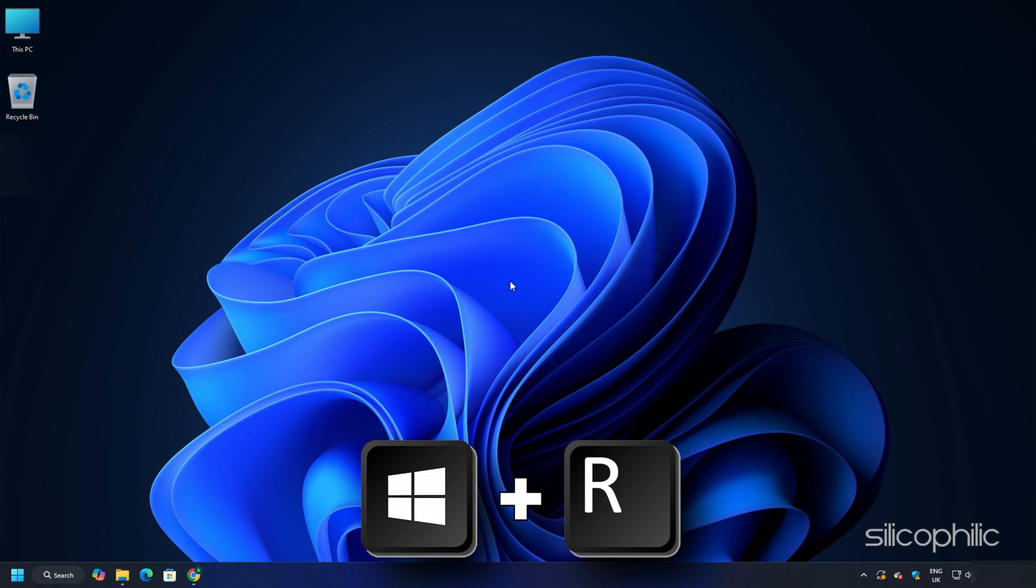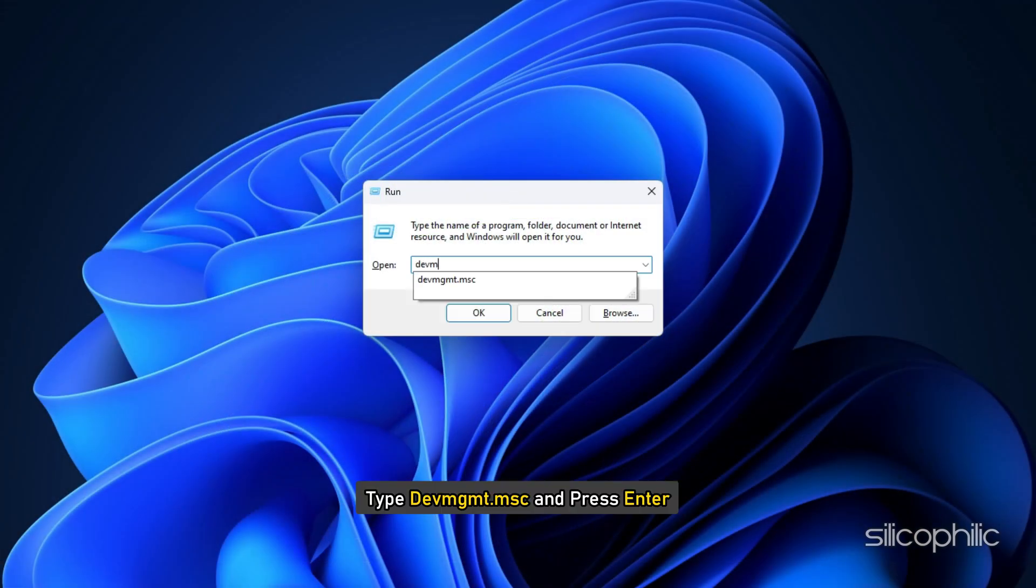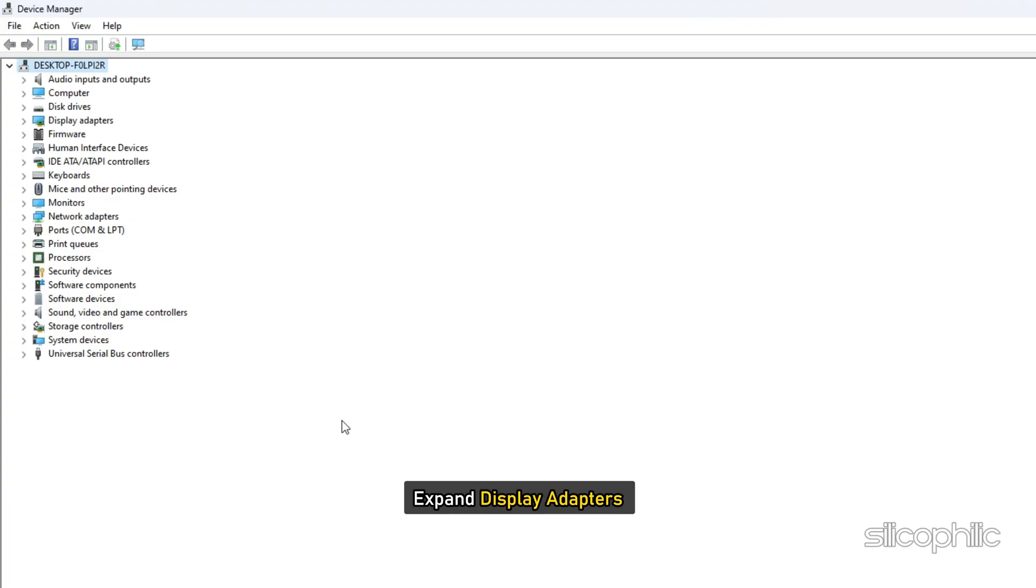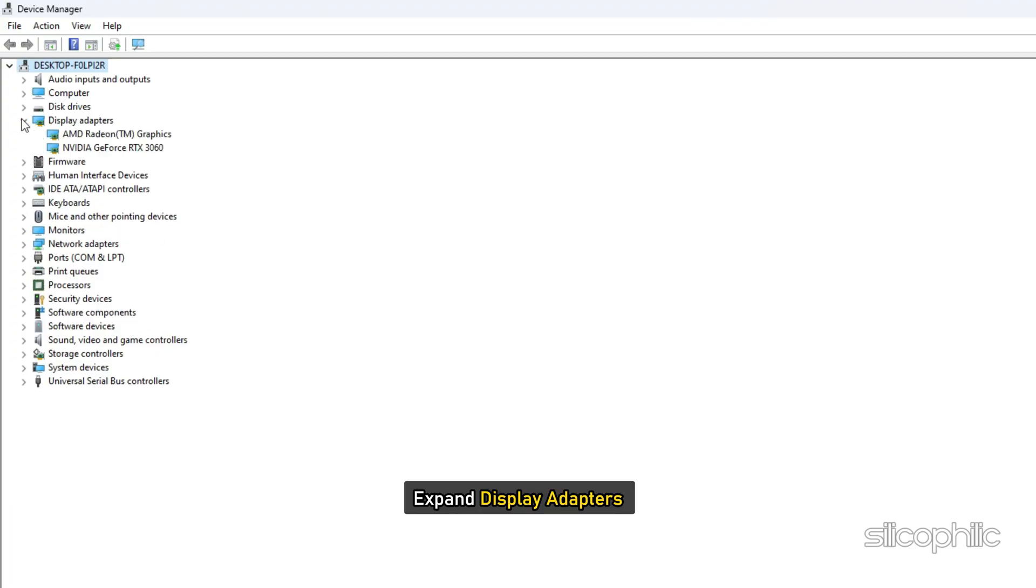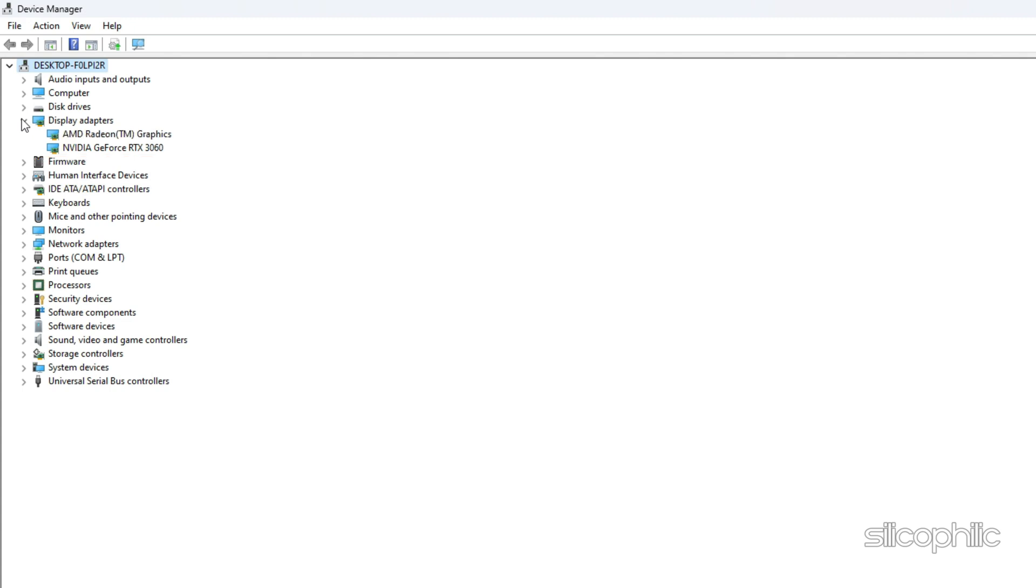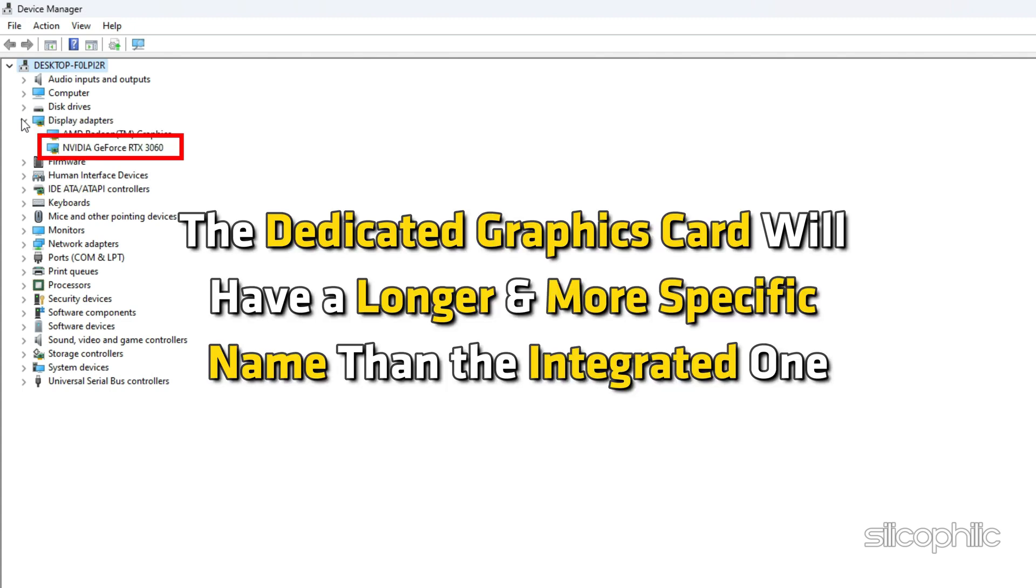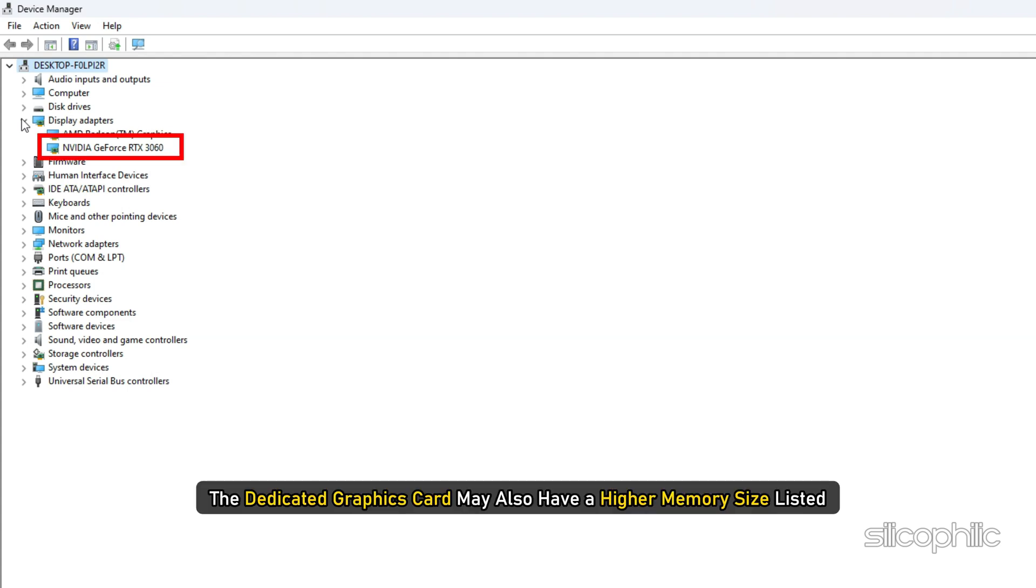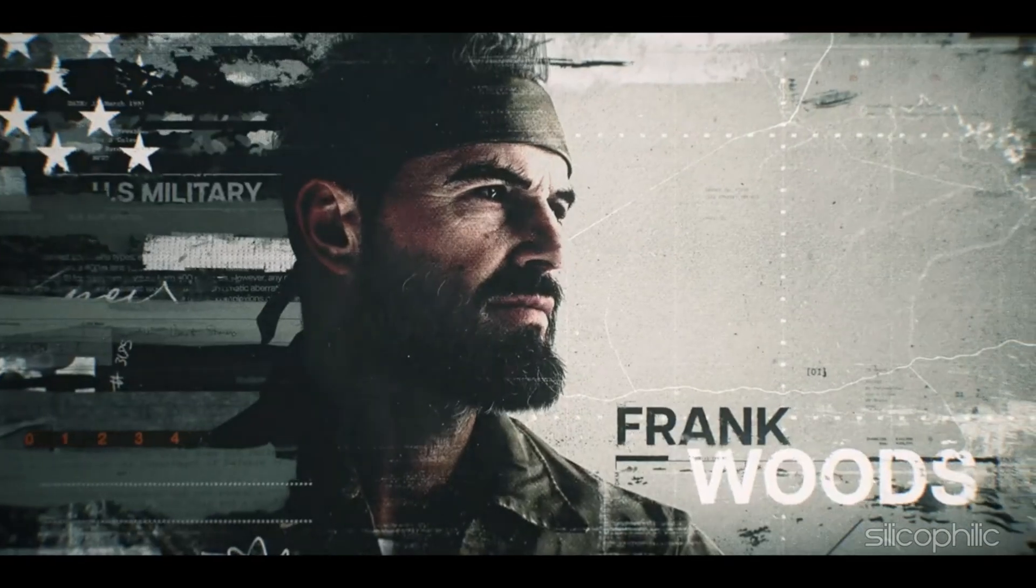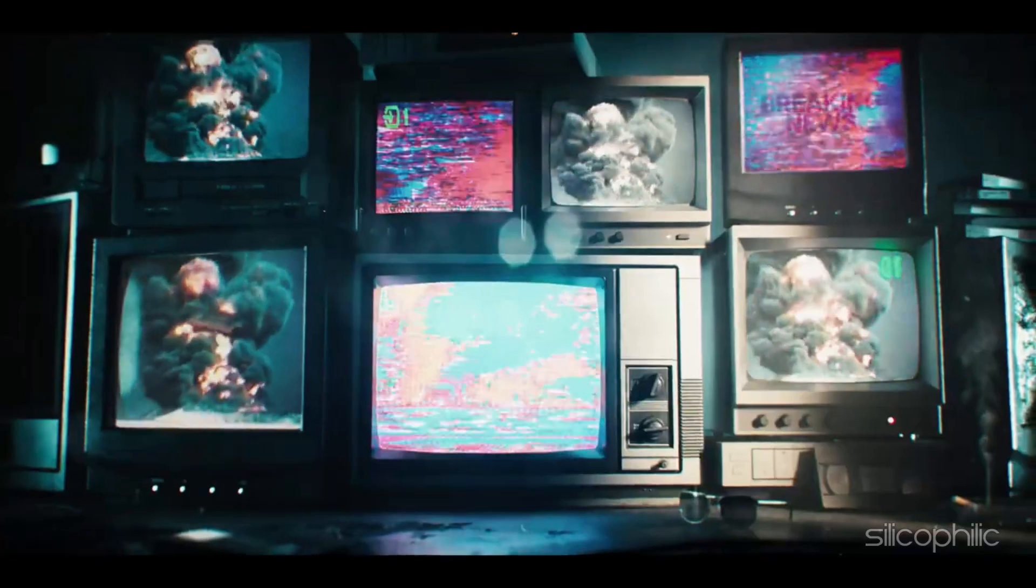Press Windows key plus R to launch the run utility. Type devmgmt.msc and press Enter. Expand Display Adapters section in the Device Manager. Here you will find the two adapters, one for your dedicated graphics card and the integrated graphics card. The dedicated graphics card should have a longer and more specific name than the integrated one. The dedicated graphics card may also have a higher memory size listed. So run COD Black Ops 6 with the dedicated graphics card.